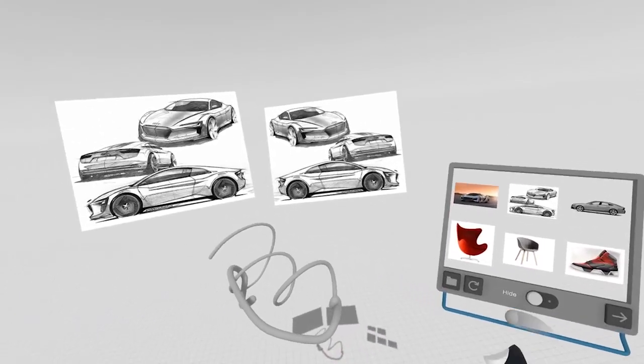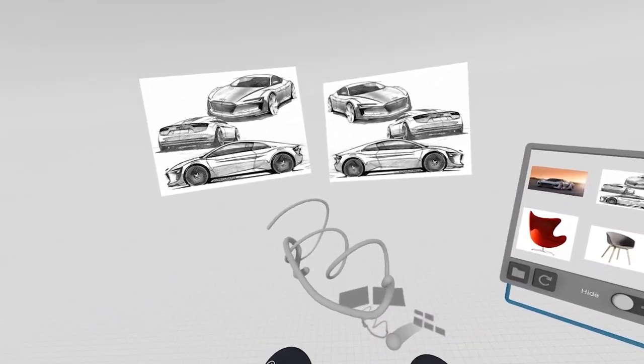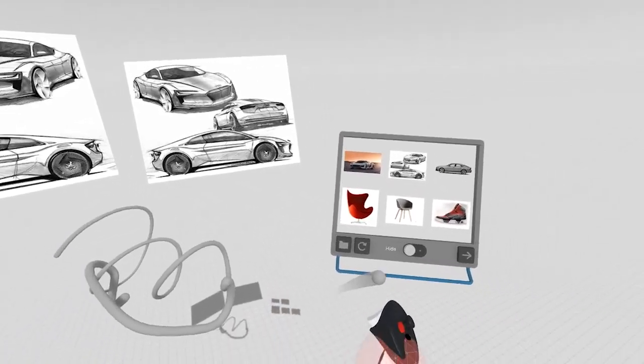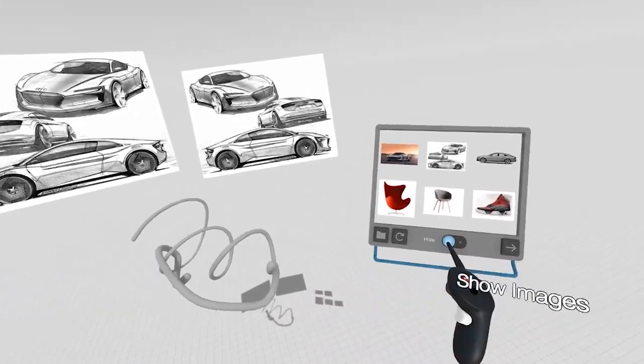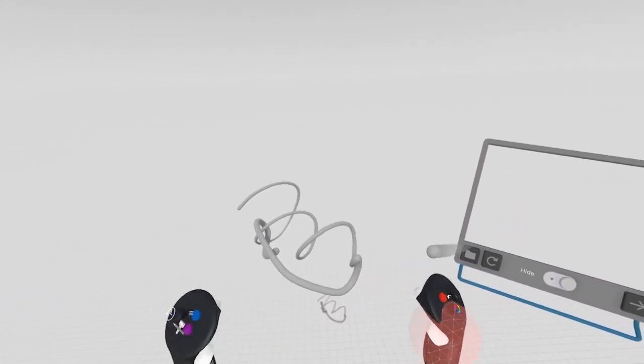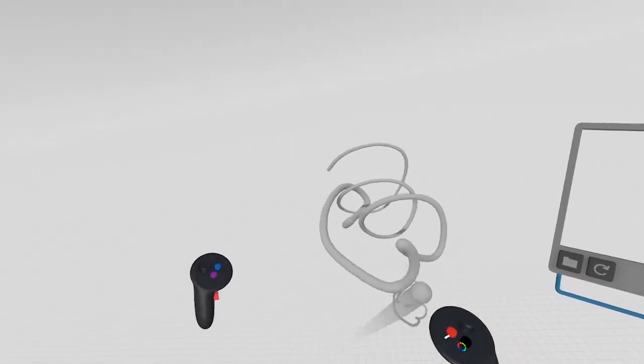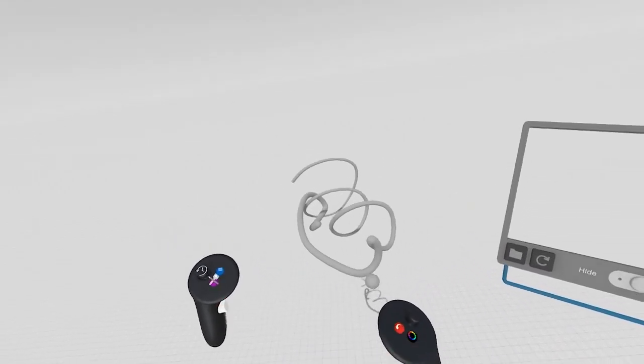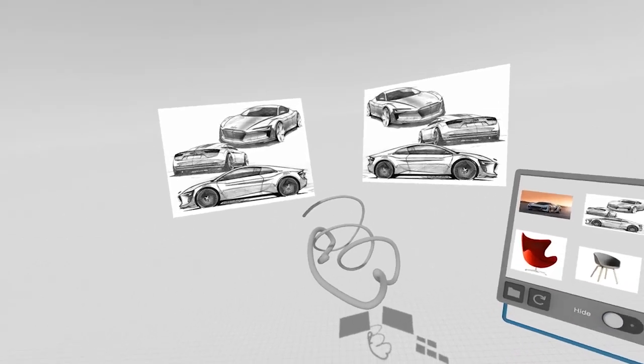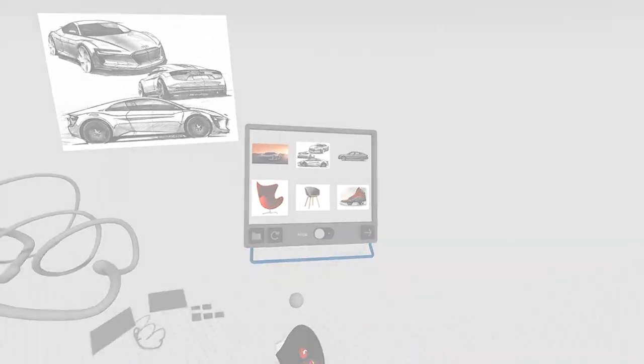You can hide images if you're in the middle of a session and you just want to hide your inspiration by using the hide toggle. Now the images won't be visible, but you can still manipulate the scene. You can bring them back by clicking the hide toggle as well.